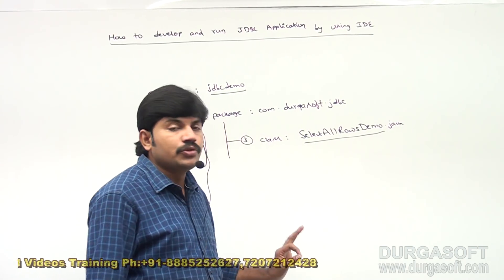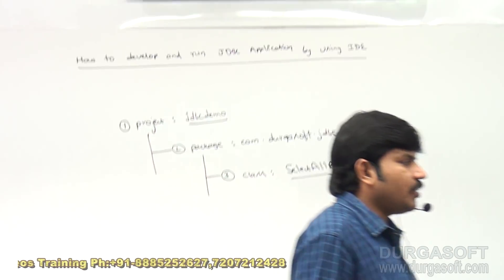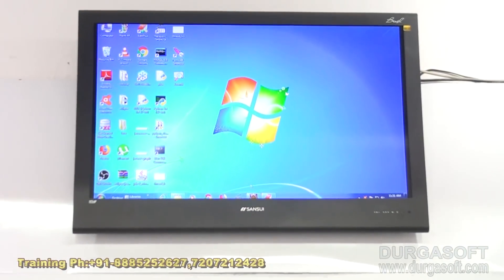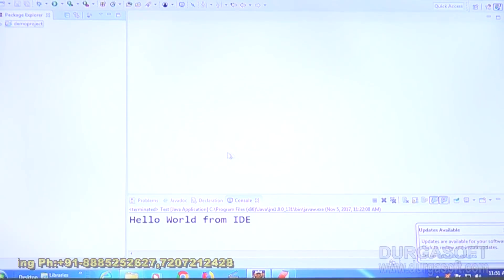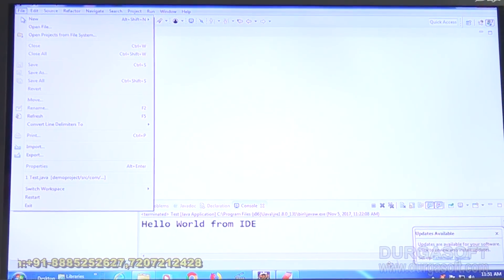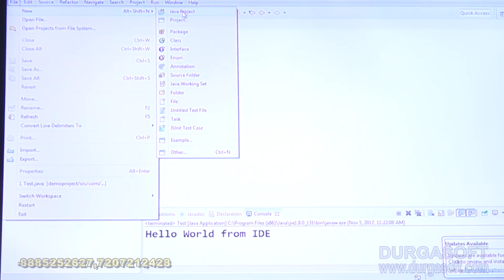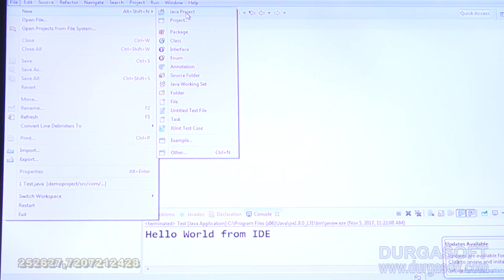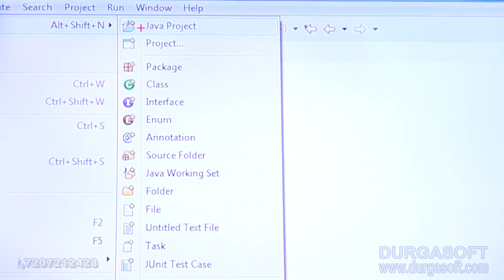Now let me start the project. Eclipse is already launched. I want to create a project: File > New > Java Project. Remember that: File > New > Java Project. We have to create a Java project.